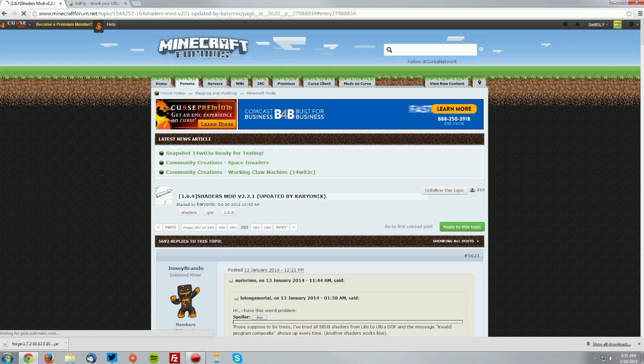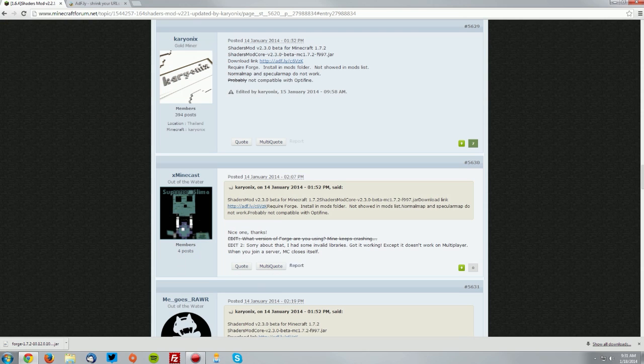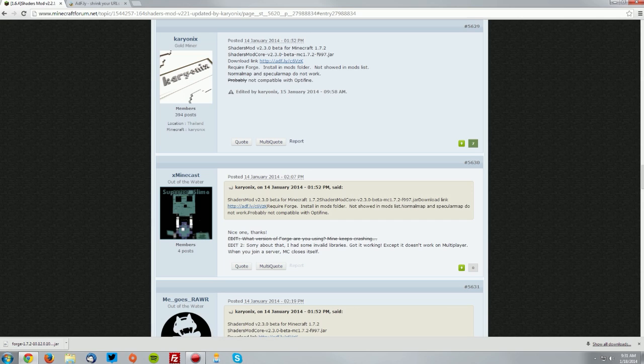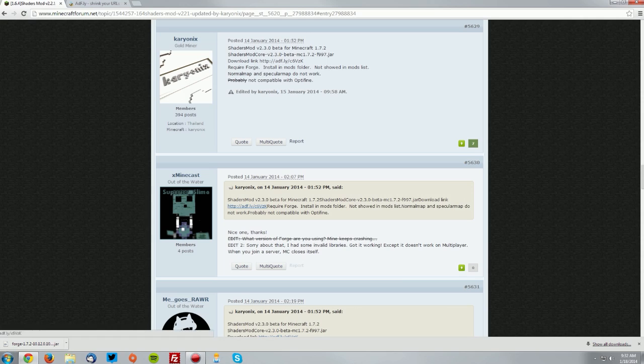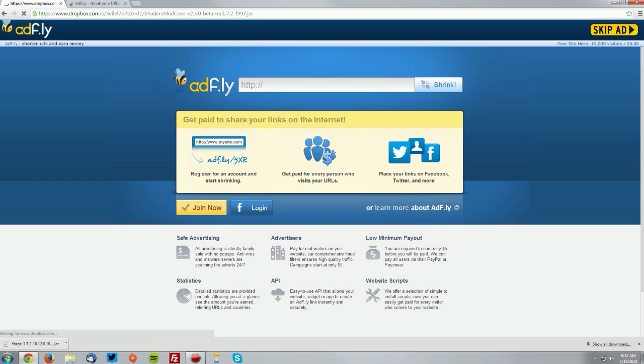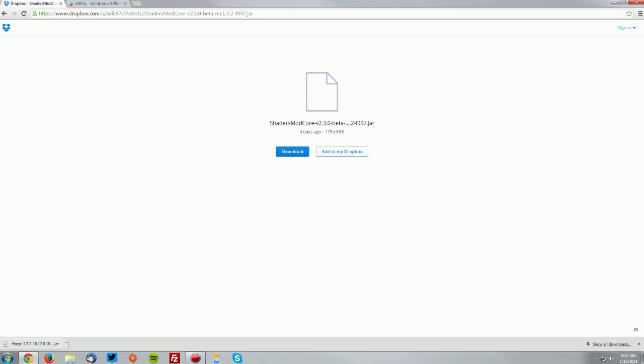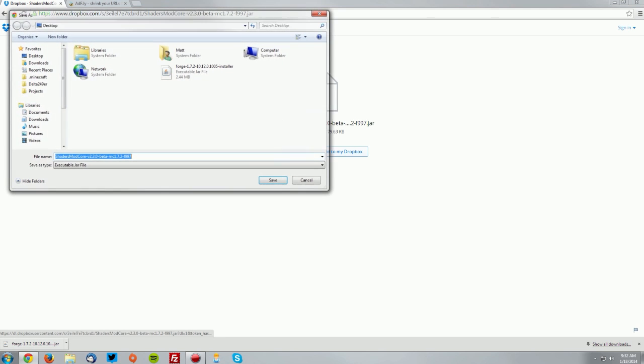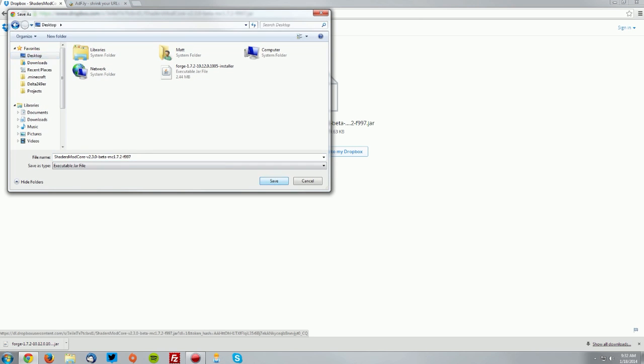This is a preview version currently, so it will take you to a post. It should say that it is for Minecraft 1.7.2. Click the download link here and wait for the skip ad button to appear. Once it does, click skip ad, then click download and save it on your desktop.